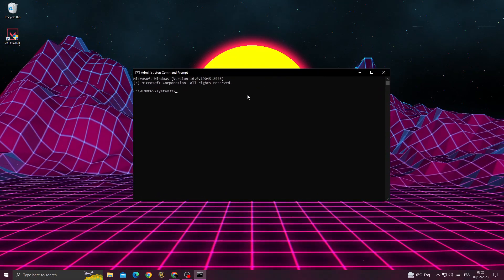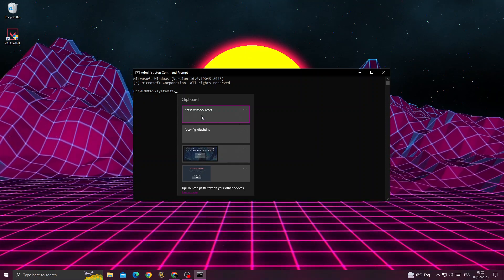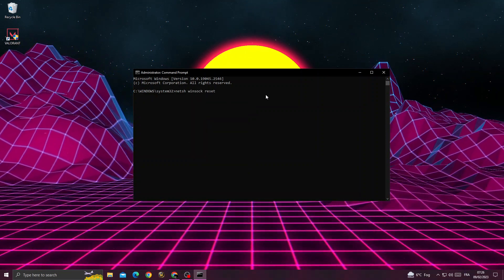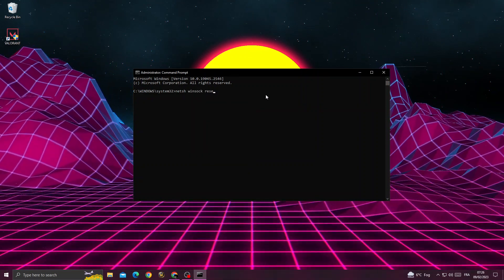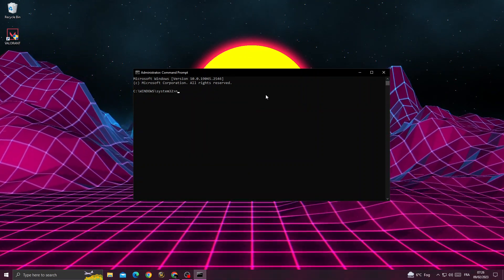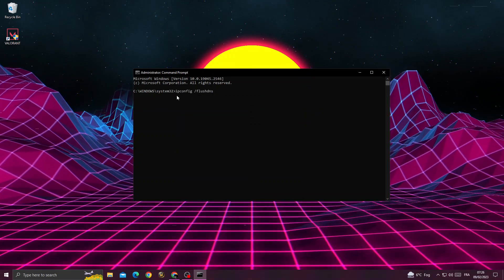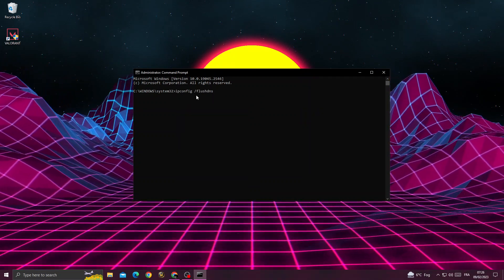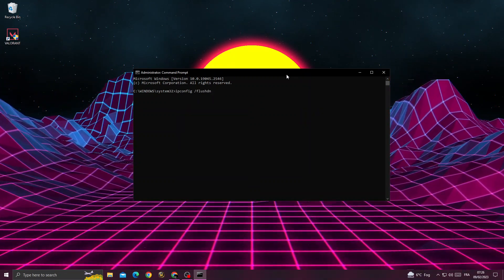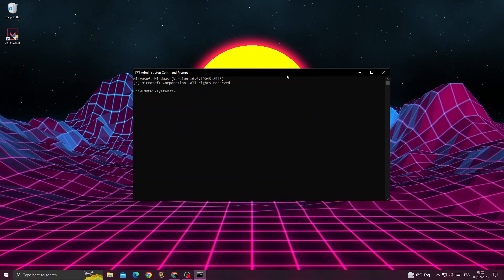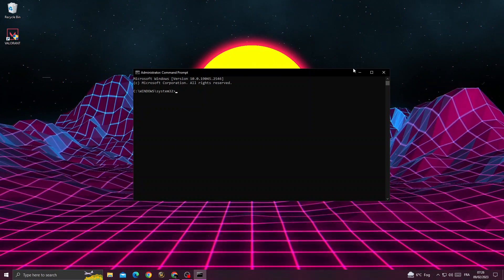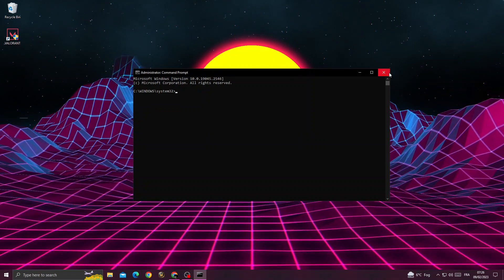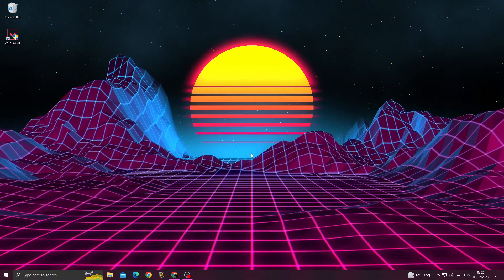After that, type 'netsh winsock reset' and then 'ipconfig /flushdns'. Press enter and close the window.